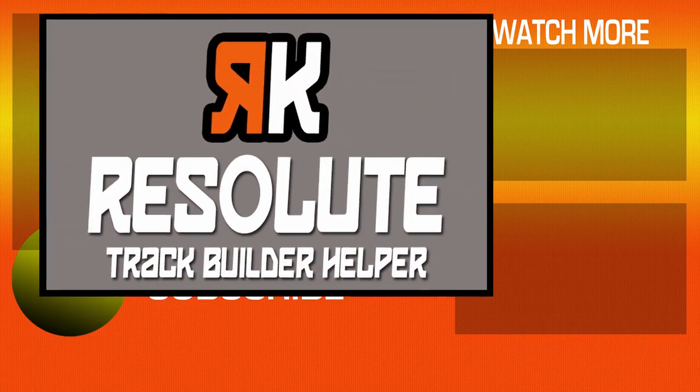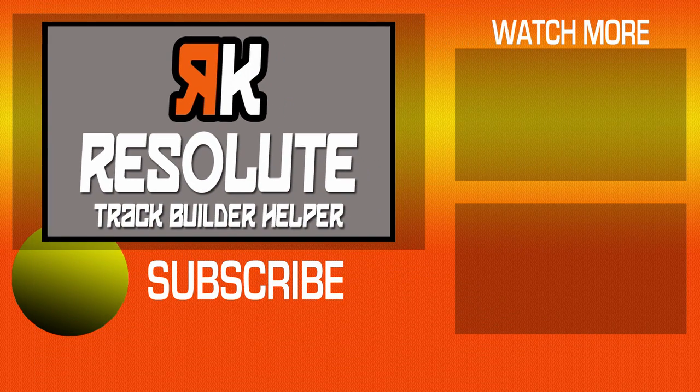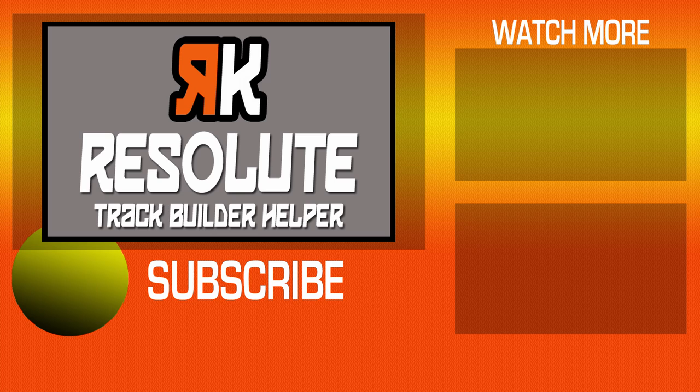All right. Thanks everybody for watching. In our next episode, we will get into the nitty gritty of actually using the application to duplicate the example track. Thanks again, and I will catch you on the next one.